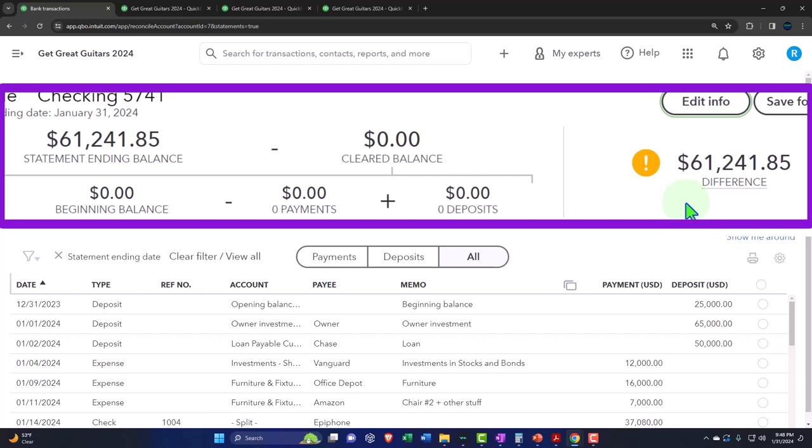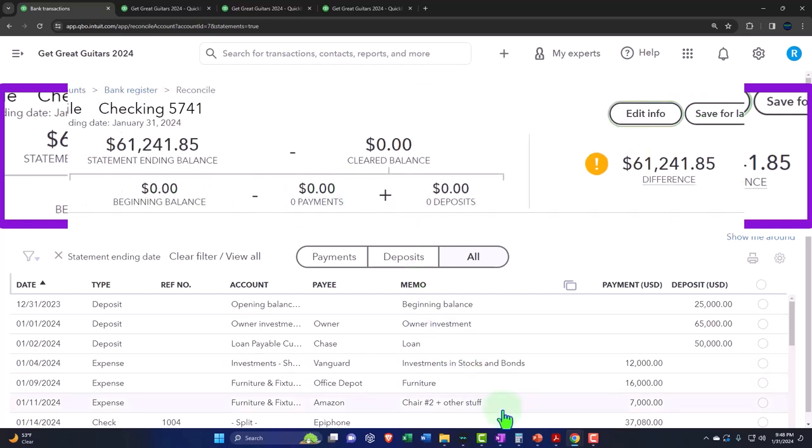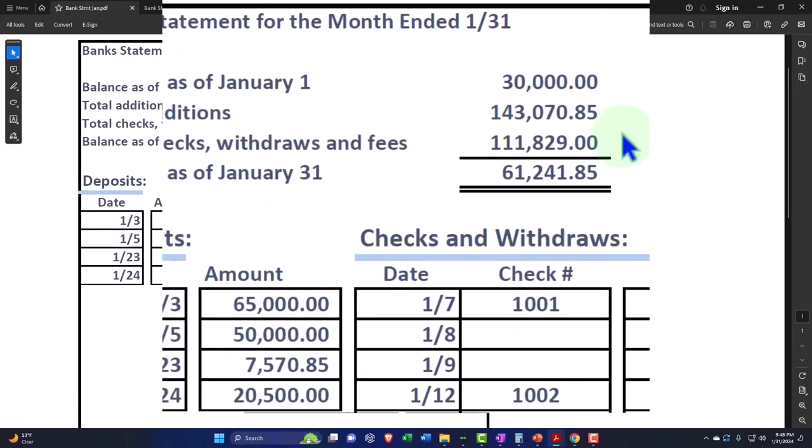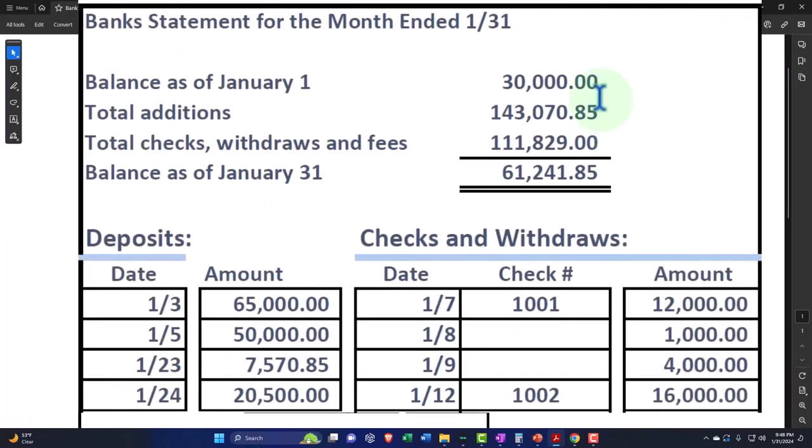So we noted that this cleared balance now is comprised of the beginning balance minus the payments and the deposits. The beginning balance is a problem because it should be populated with the cleared balance on the bank statement due to it being there from the prior period. It's not, as we discussed before, for multiple reasons.